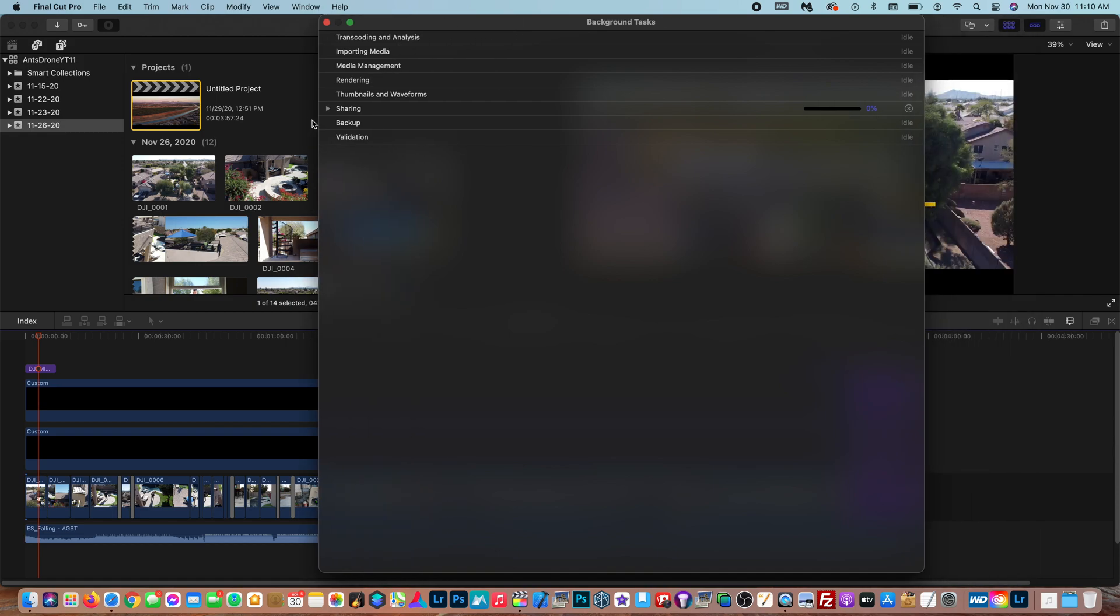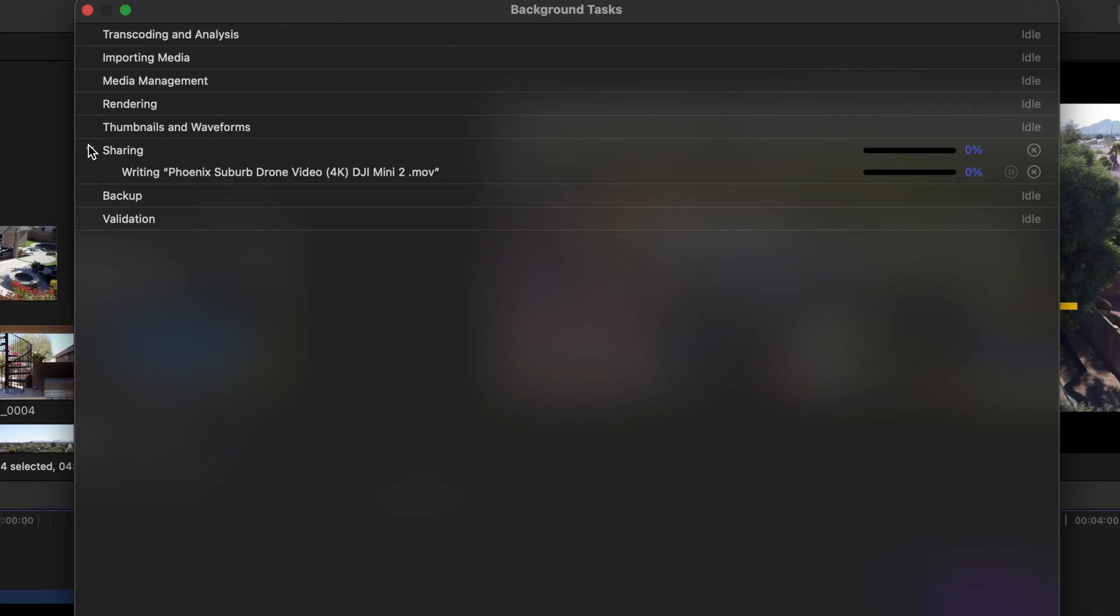Now if you go up here you can see right here where it says sharing the progress of this export so that way you know when it's done. And since I did web hosting it's gonna go by pretty quick. So after that you just go to the YouTube studio and upload your video to YouTube.